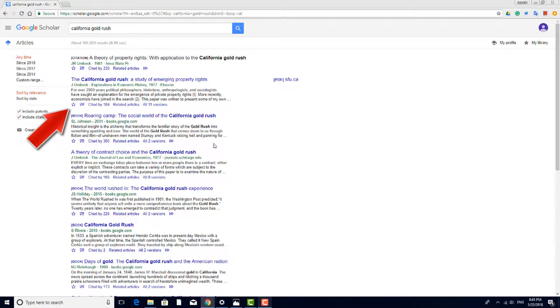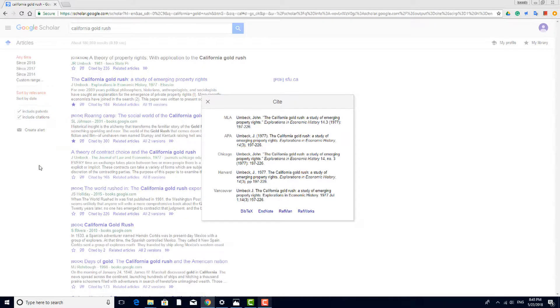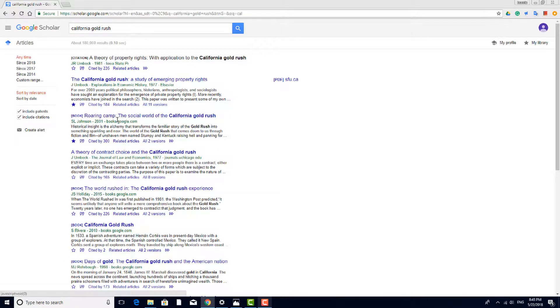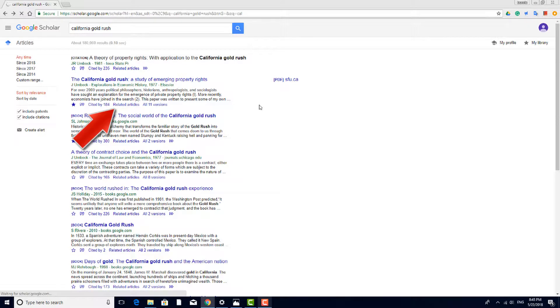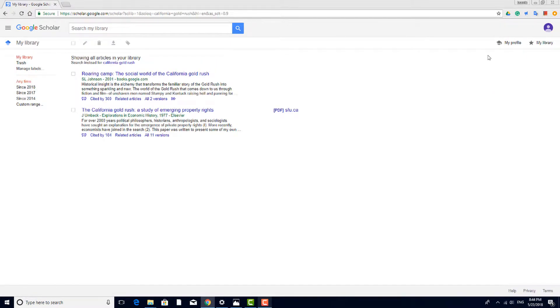You can click a star icon to add a source to your library. Clicking the quote icon shows a variety of standard formats you can use for citing the work. You can also link to articles related to this one. To see the sources you've saved to your library, click My Library at the top right.